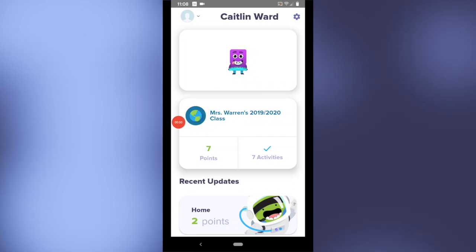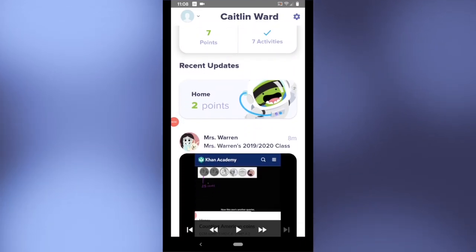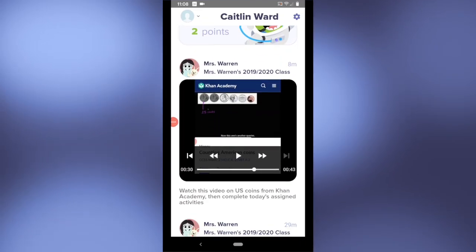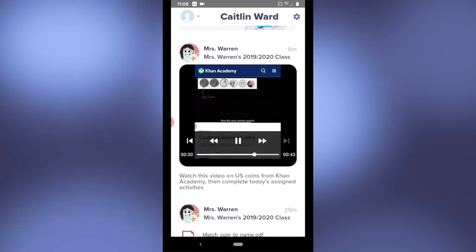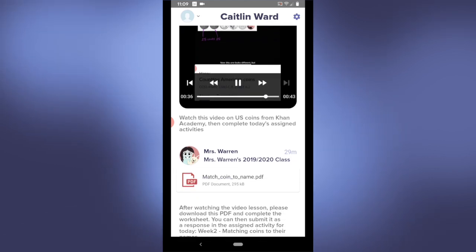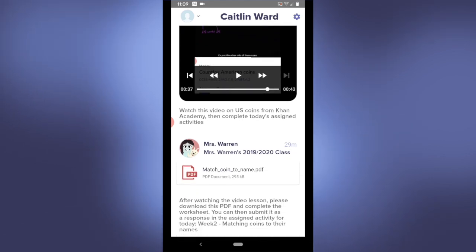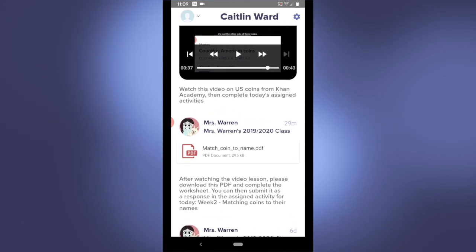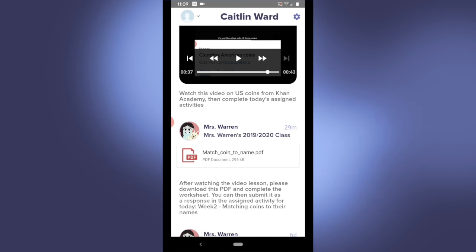When I'm logged into my account the first thing I can see is my class story where my teacher has posted a video for me to watch and shared a PDF for me to download and complete as a worksheet. Let's try that first.